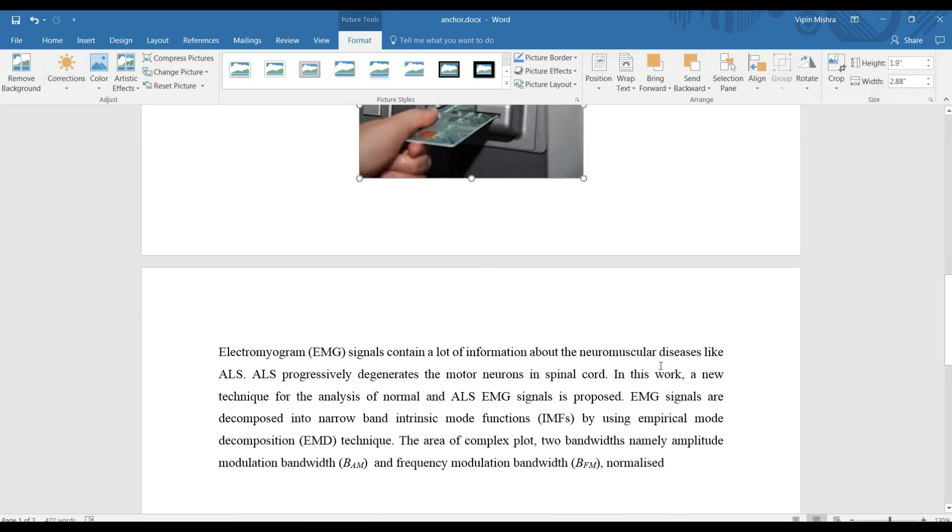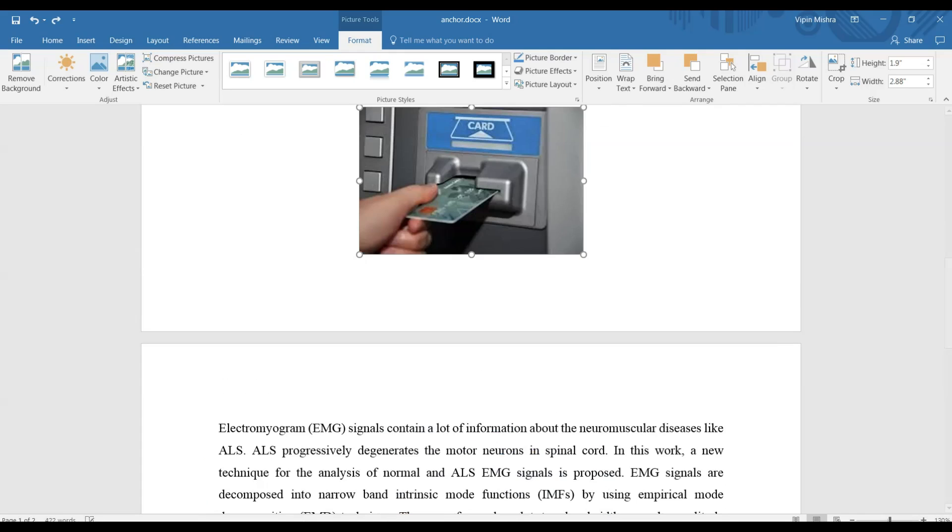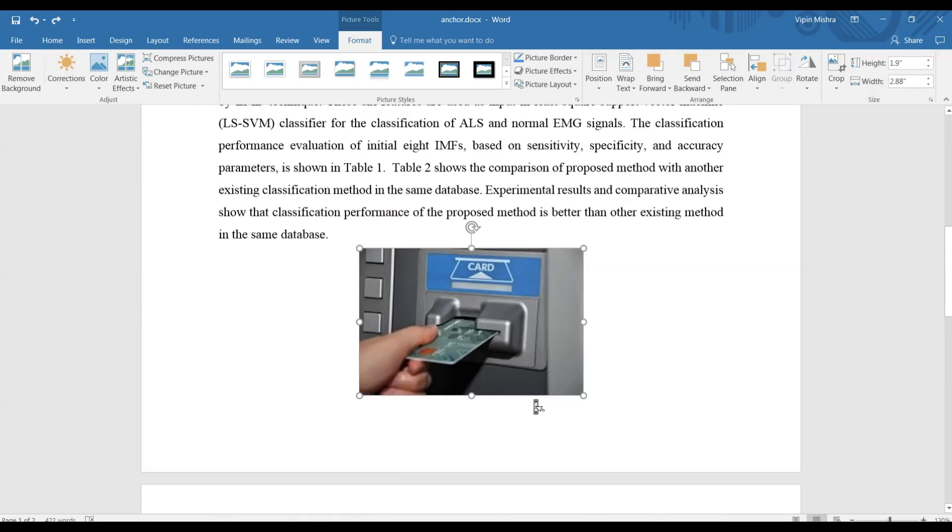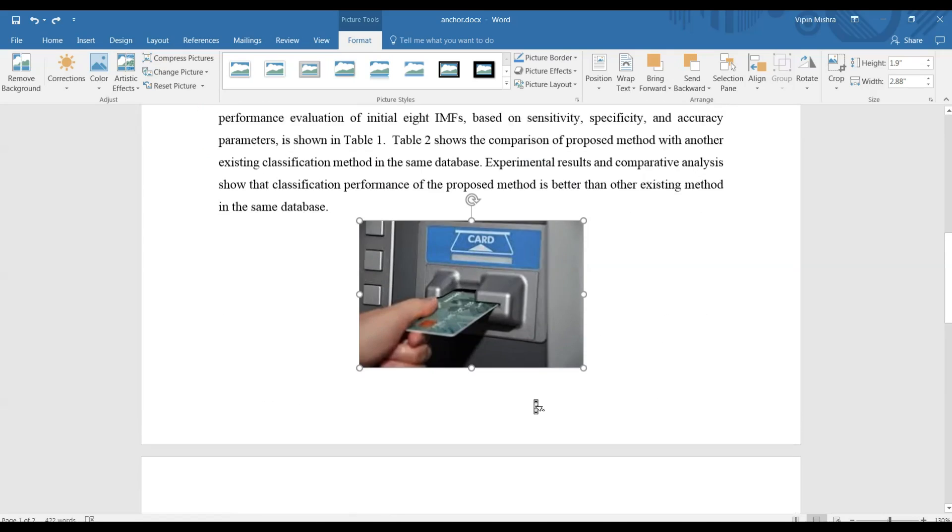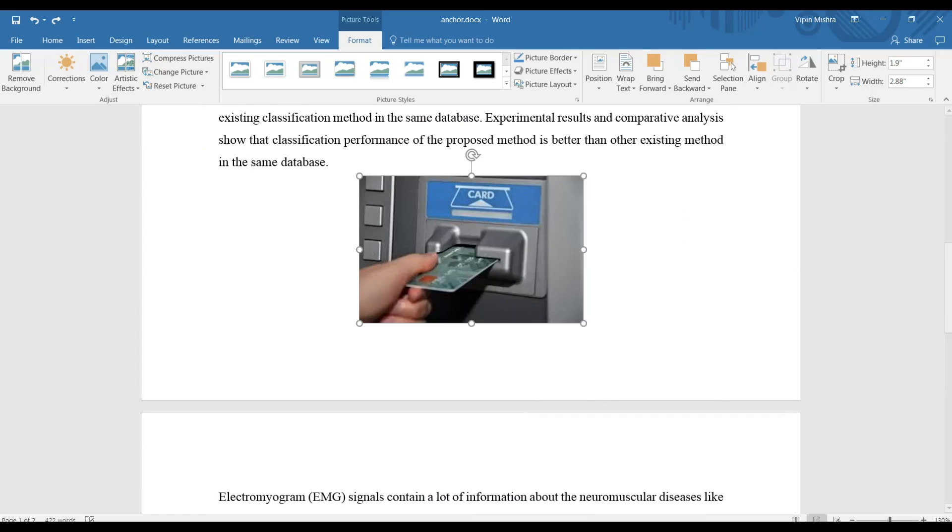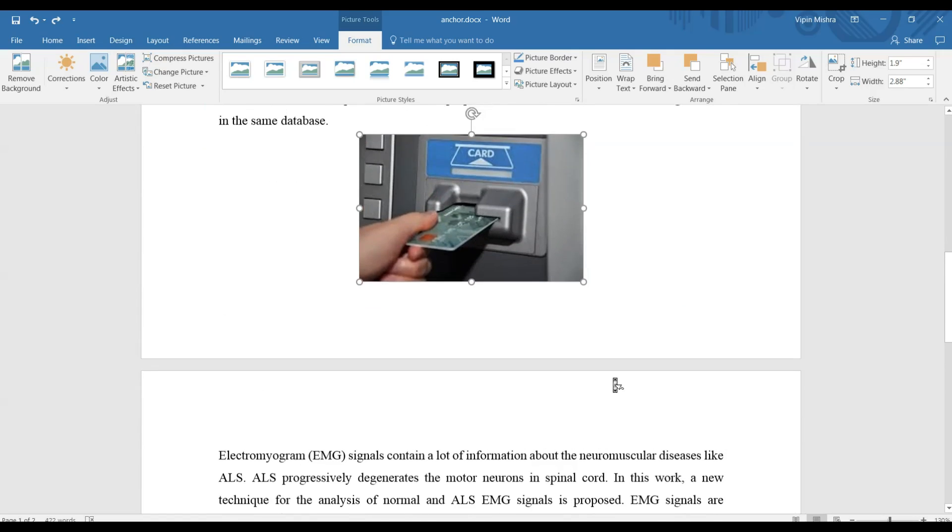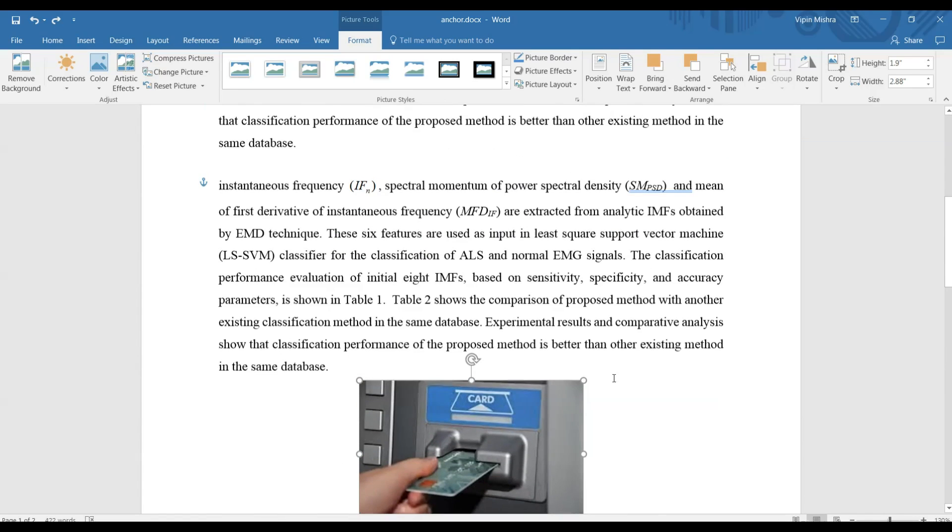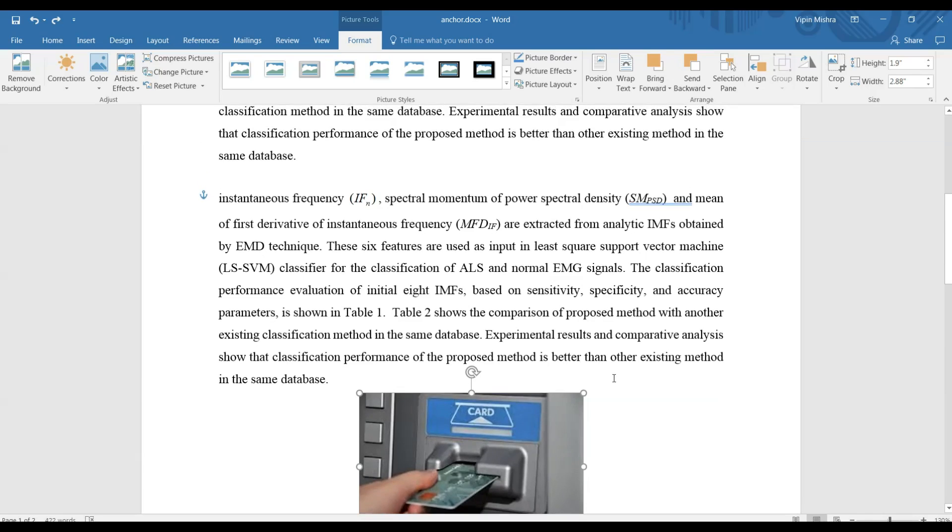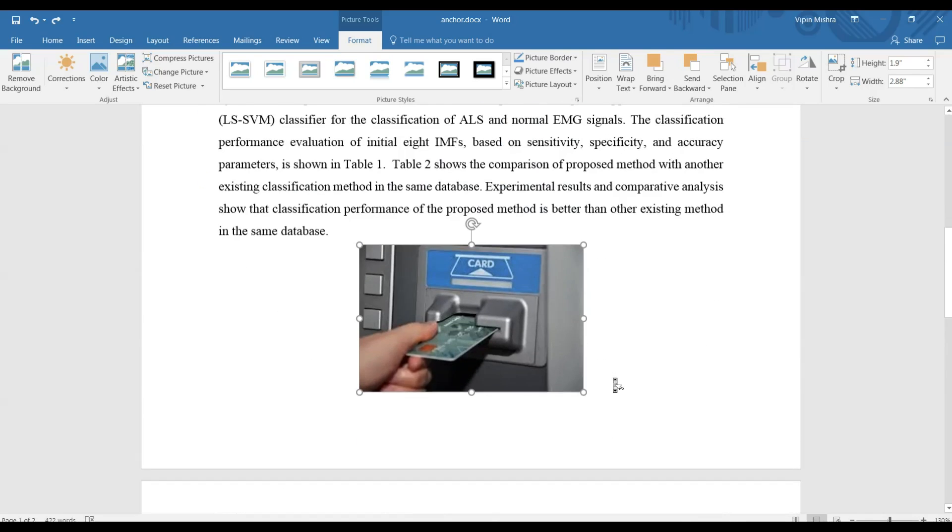But when I try to move it to the other page, let's see how it performs. Now see, I'm trying to bring it down and it's going upside again. You can see it's very annoying when you're working on a very big document and you have a large number of images; in that case, it's very difficult.